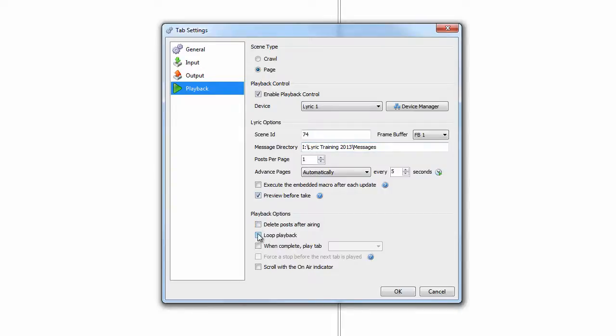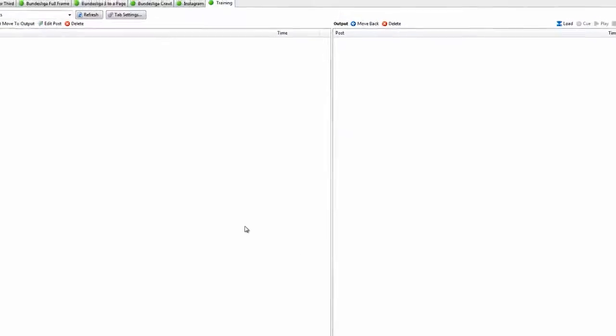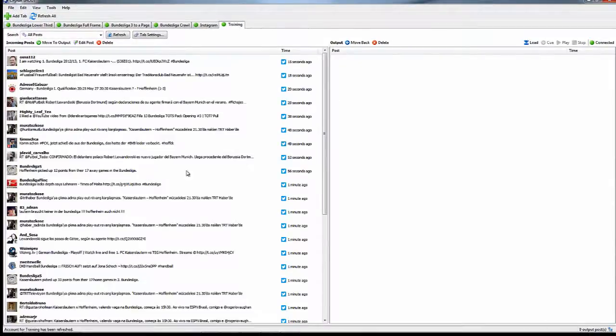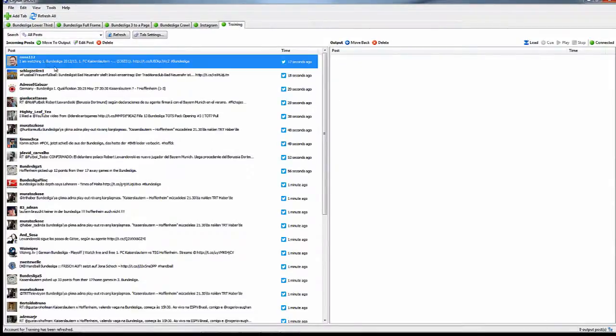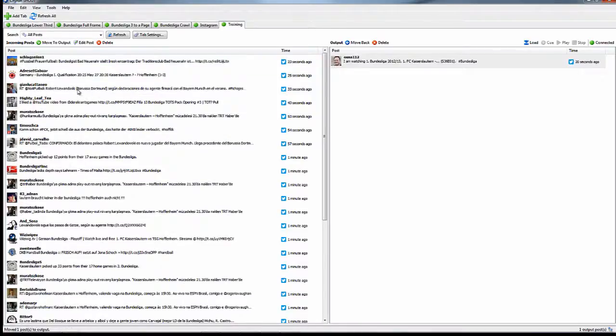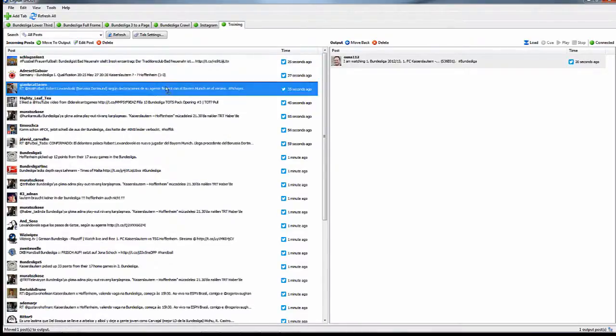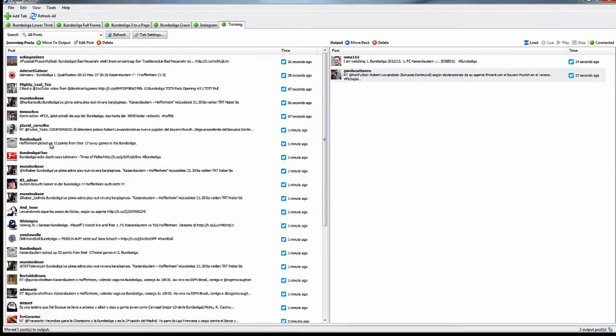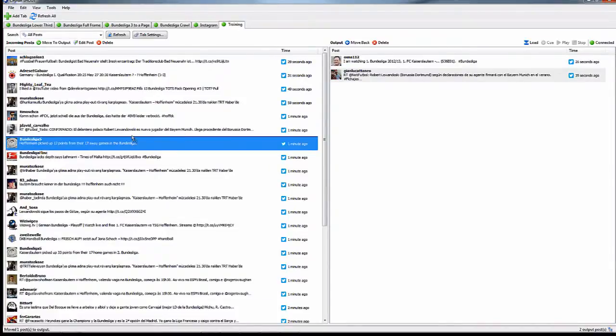If you want the messages to loop, uncheck delete posts, and select loop playback. When you click OK, you should start to see the Twitter feeds coming in immediately. This is where you can now monitor which ones you want to put to air. Simply drag the ones into the playlist editor to the right side.